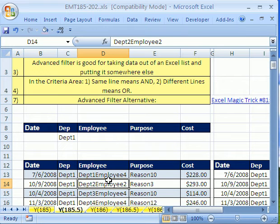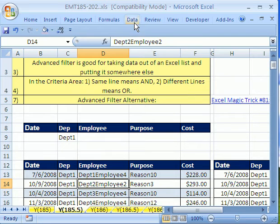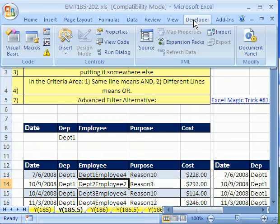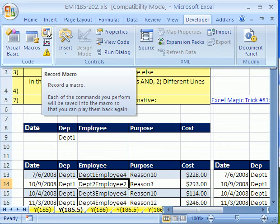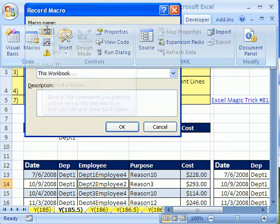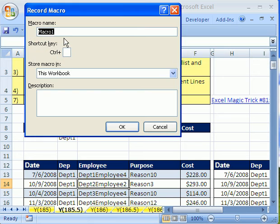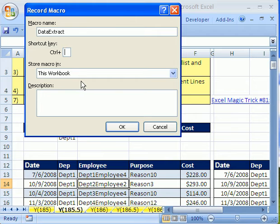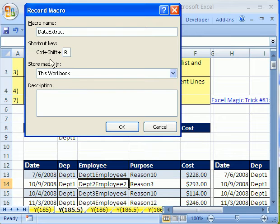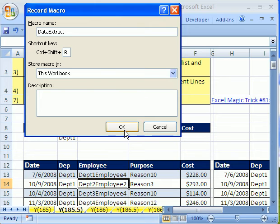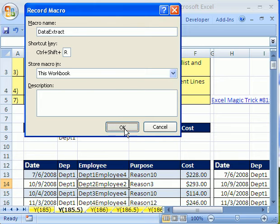All right. So I'm going to turn on my macro. In 2003, you go to Tools, Macros, Record. In 2007, you can go here. So let's record our macro. And we're going to call it Data Extract. And I'm going to assign the keyboard shortcut. How about Control? And I'm going to hold Shift and R. That's pretty handy there. I held Shift before I hit R. So now the keyboard shortcut is Control, Shift, R. I'm going to click OK.